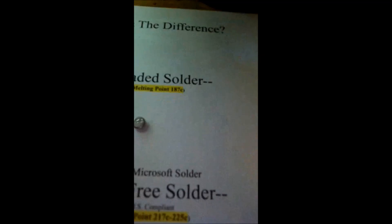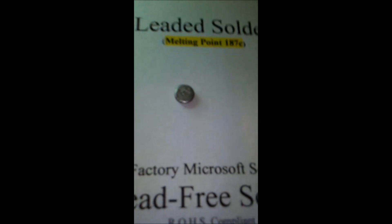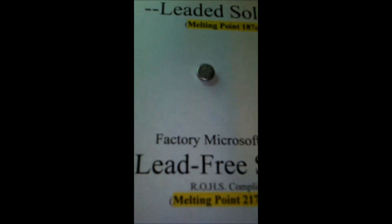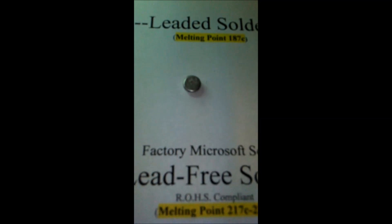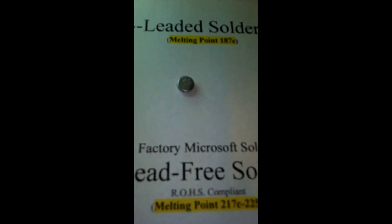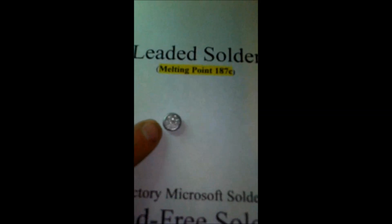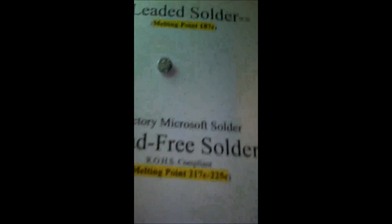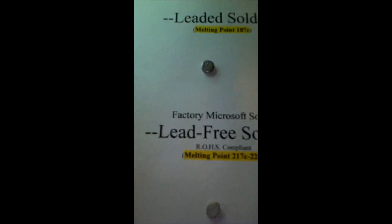There are several contributing factors to the Red Ring of Death. One of the biggest is overheating — at worst an Xbox hits around 90 degrees Celsius, at which point it goes into thermal shutdown. This means the concept that doing a towel trick or unplugging the fans causes a reflow is completely wrong, because the melting point of even lead-free solder is 187 degrees Celsius — that's twice the temperature the Xbox ever reaches.